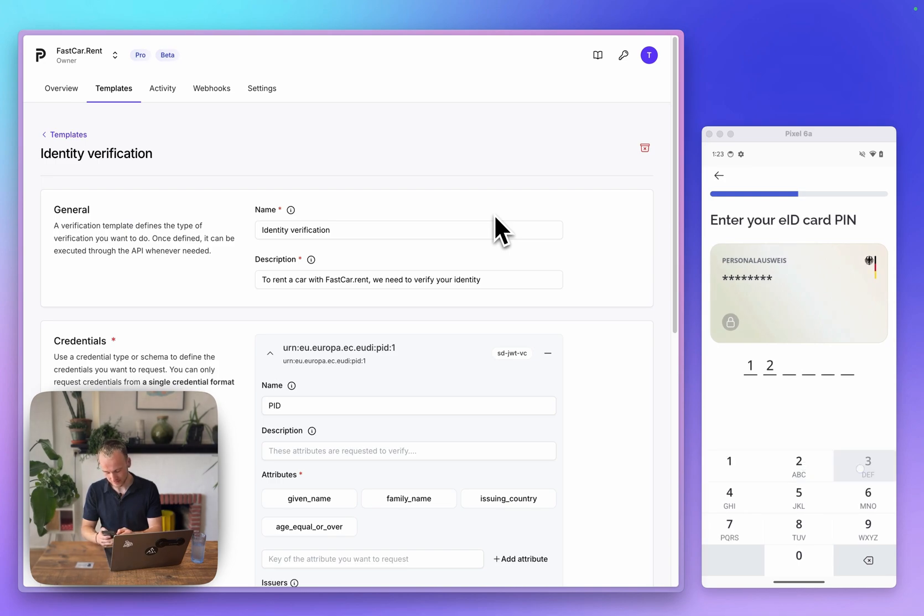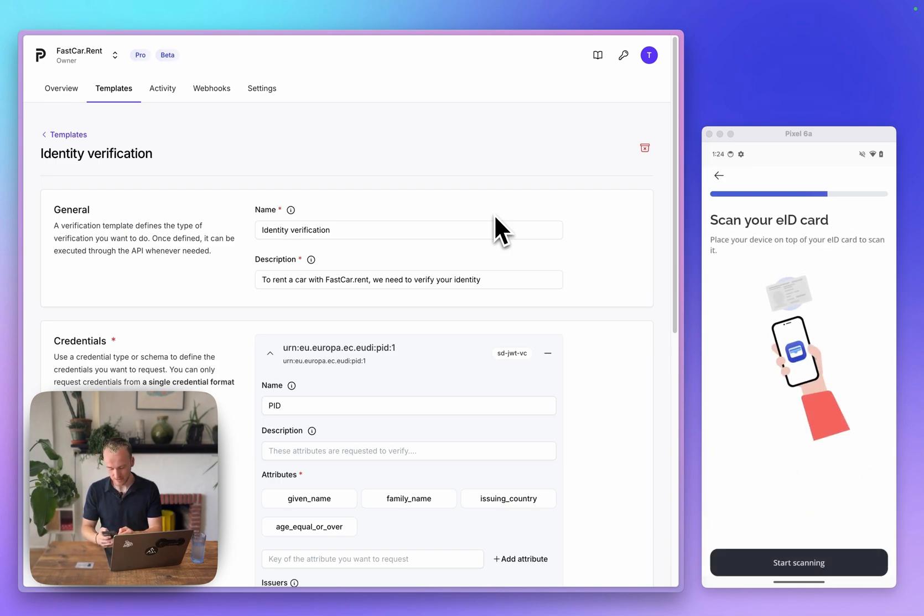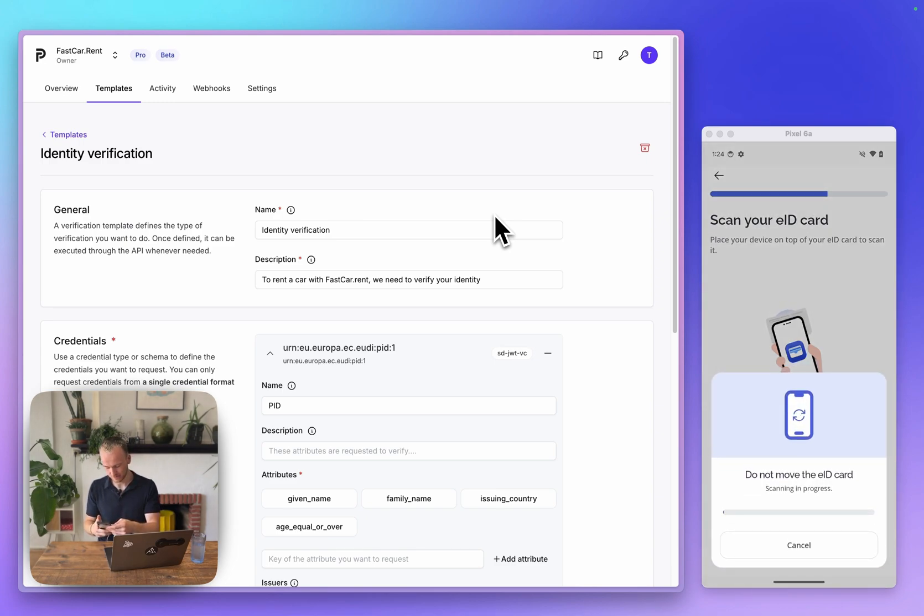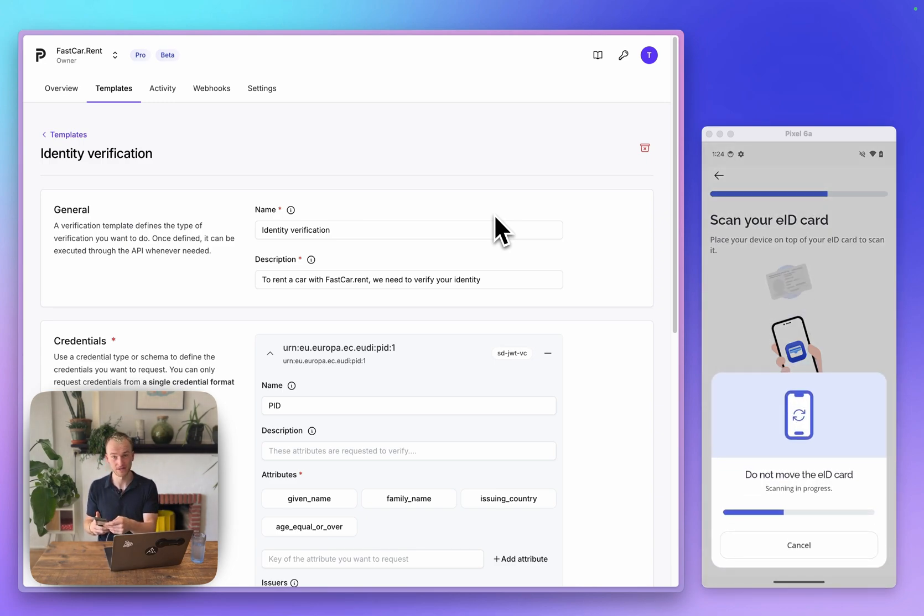I can enter my EID pin and when that's ready, I will hold my EID card against the back of my phone and start scanning. This will take a few seconds and read the data from my EID card.